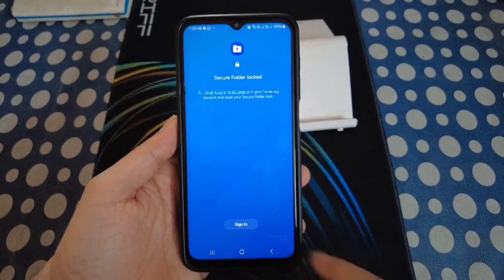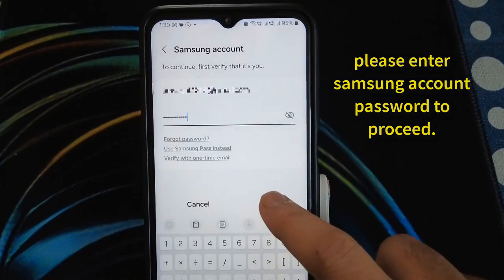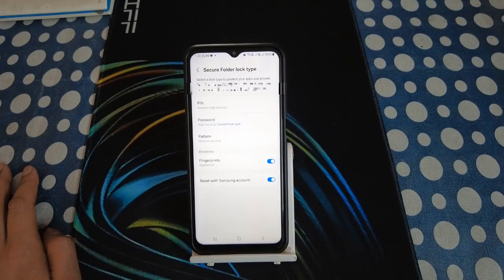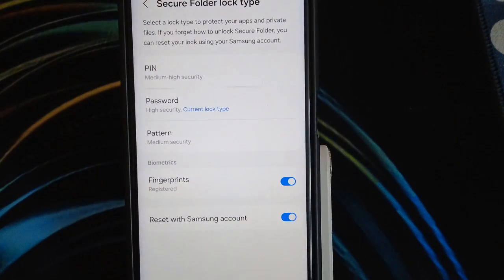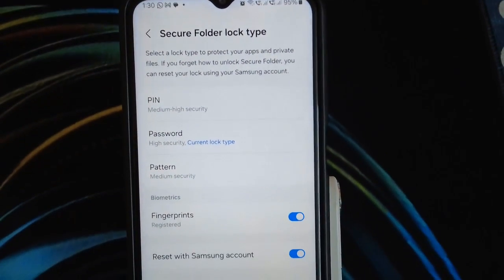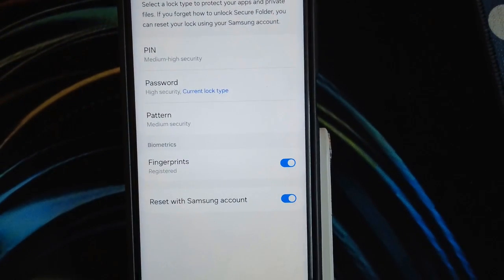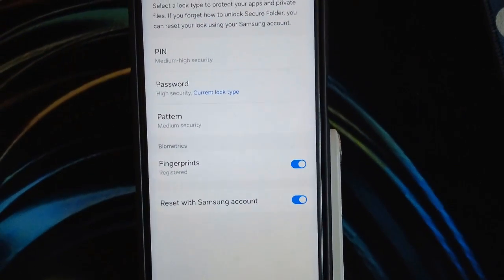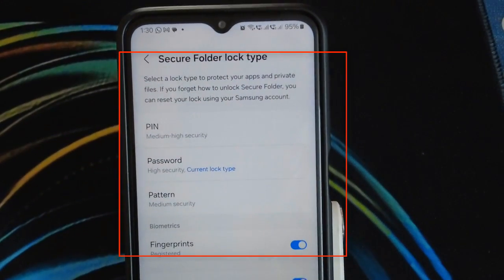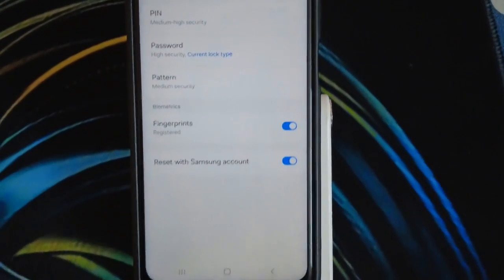Tap on the Sign In button and you will see the option to log in with your Samsung account. Please enter the password and tap Sign In. After that you will see a screen with all the options: PIN, password, pattern, fingerprints, and reset with Samsung account.